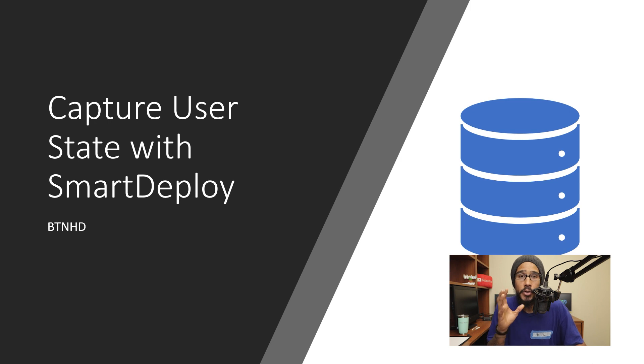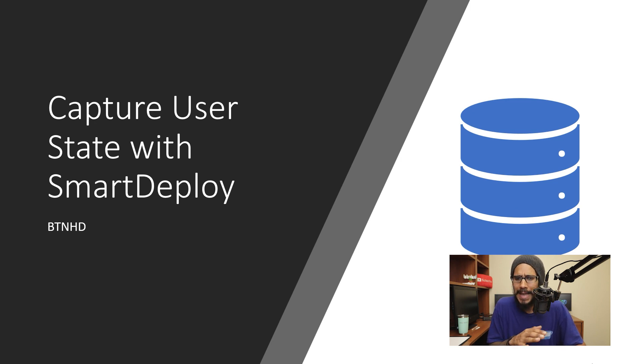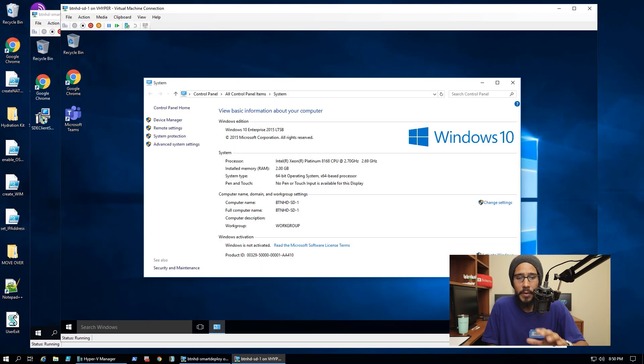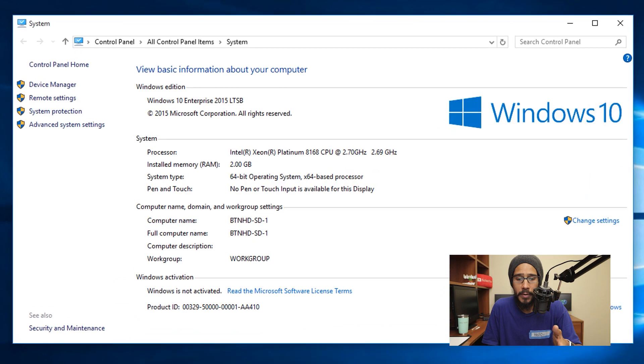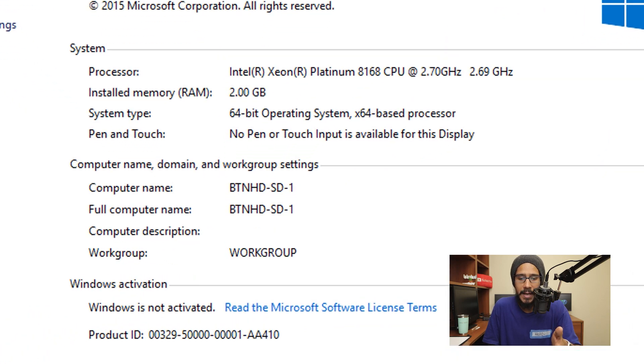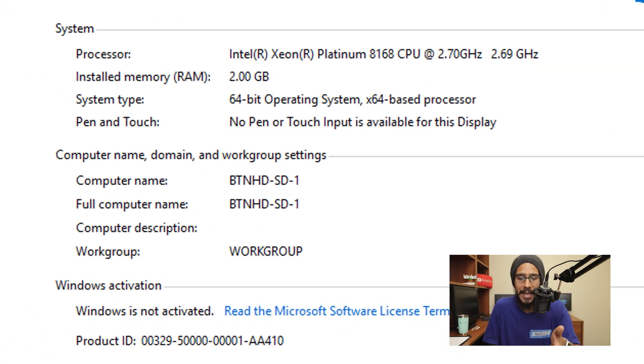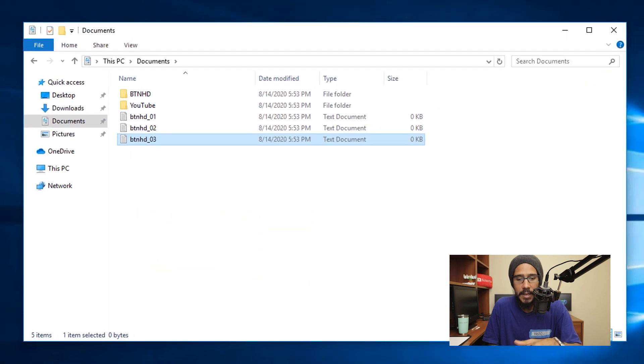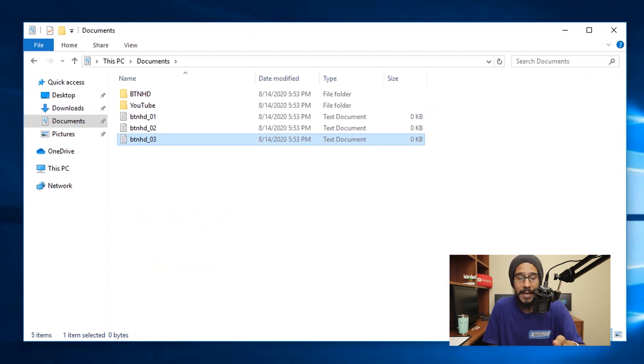So capturing your user state with SmartDeploy, and holy moly SmartDeploy has made this super simple. So within my environment, I have this computer right here, which is BTNHD-SD-1. And within this machine inside my documents folder, I have a couple of folders with some text documents.